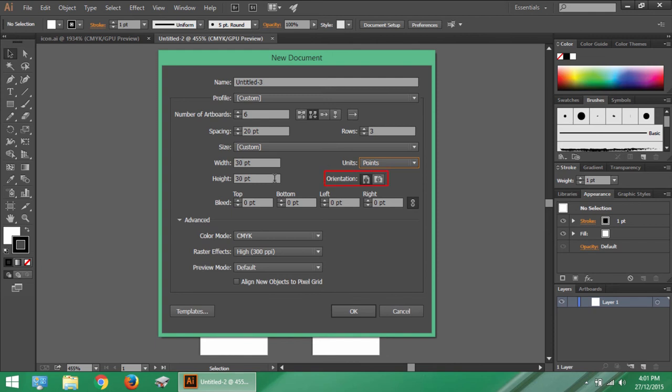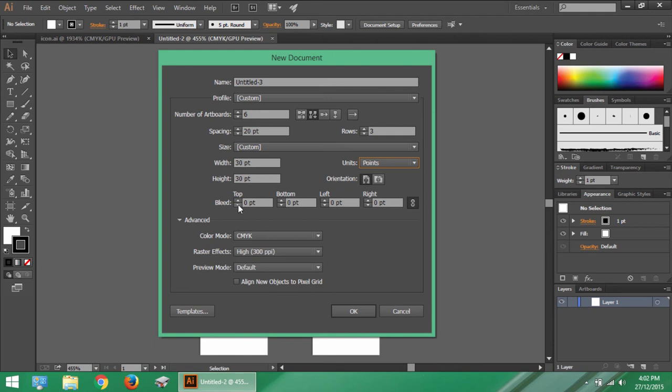Then we have orientation. It can be portrait or landscape. Then we have bleed value. Now this thing is exclusively related to chapter of how to print. And we will be having a detailed discussion on it in future lessons. For now you being newbie to Illustrator, you can leave these values to be 0.